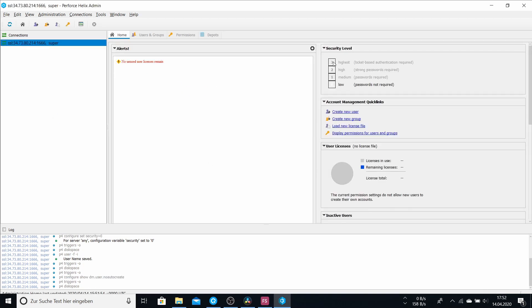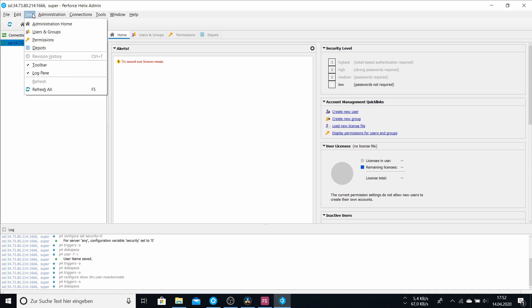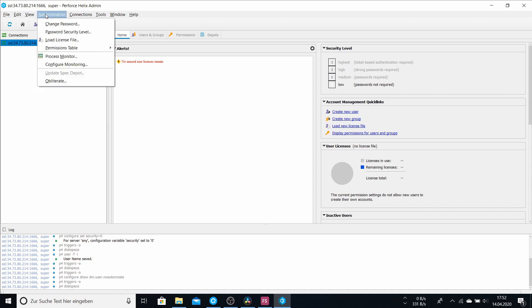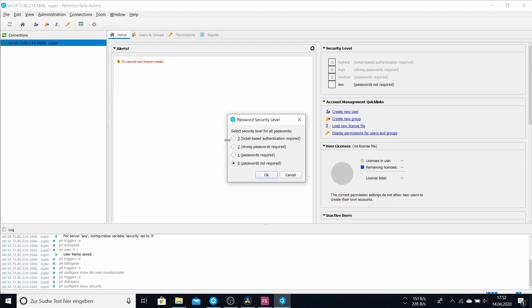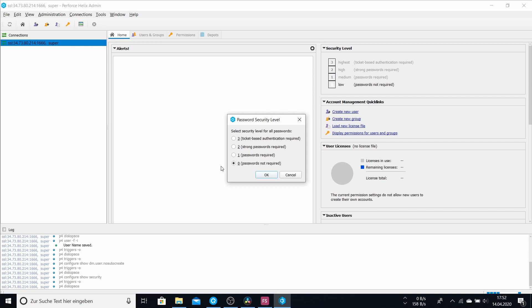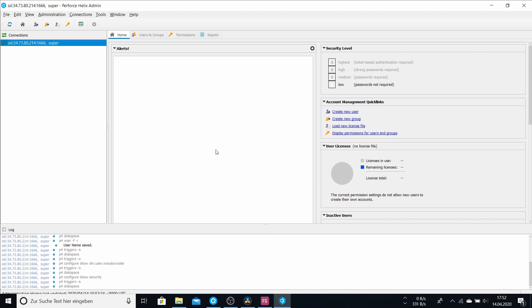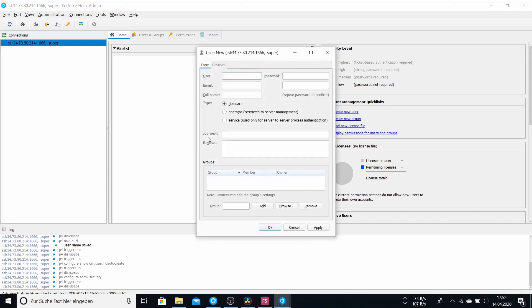I already set the security level to low. You can do this by click administration, password security level. And here you can change your security level. If you check no, no password is required for your users. If you want every user to have a password, you can choose one of these. And here you can create a new user.